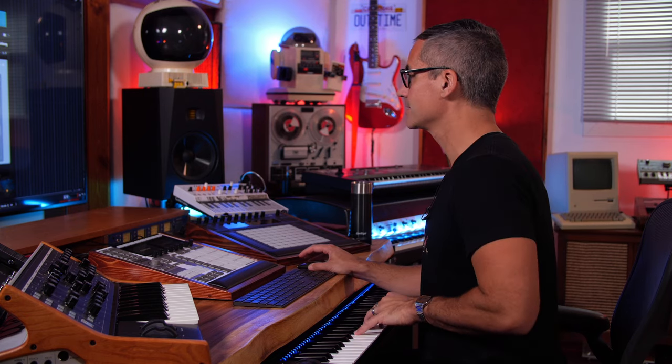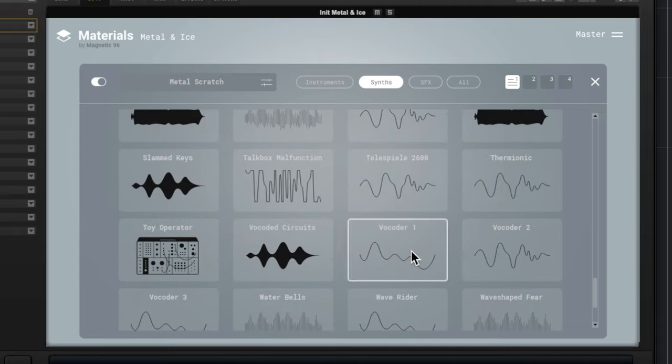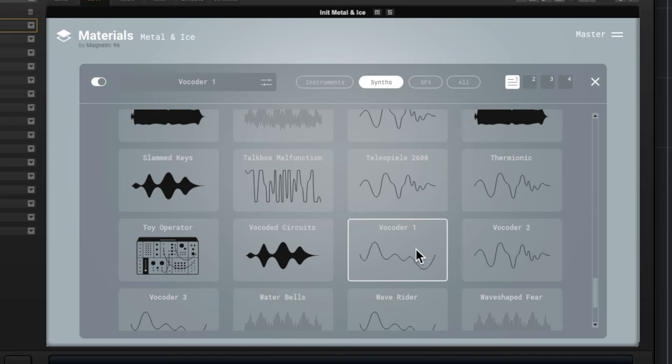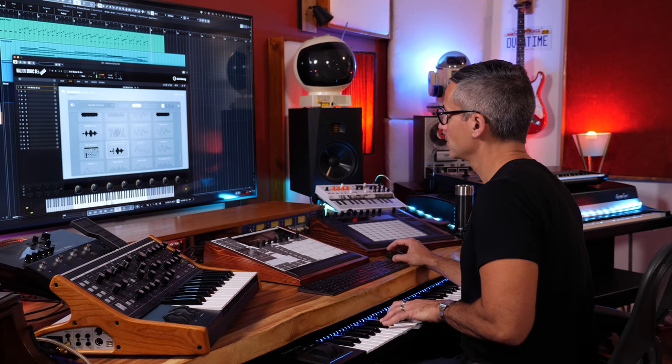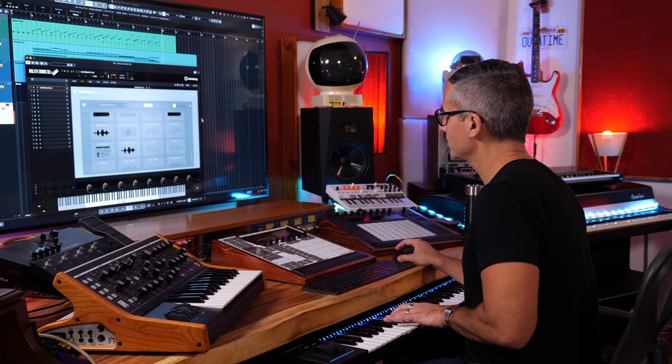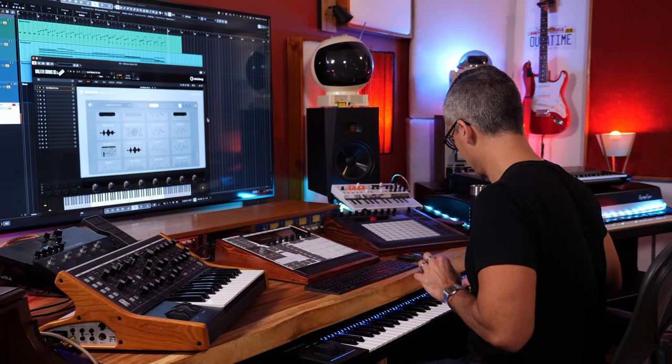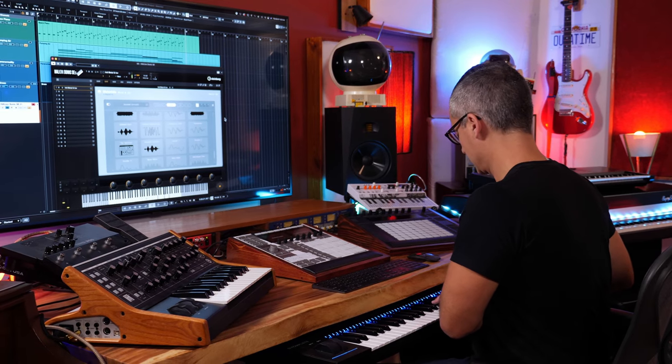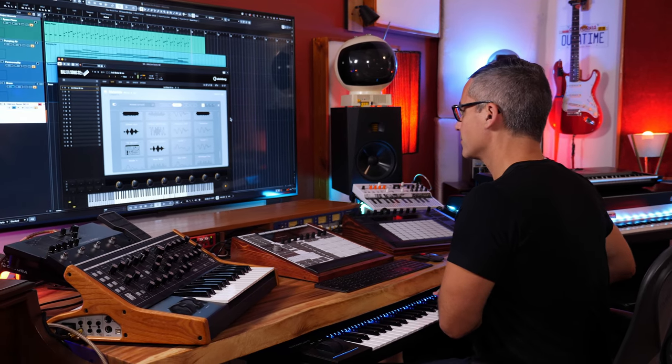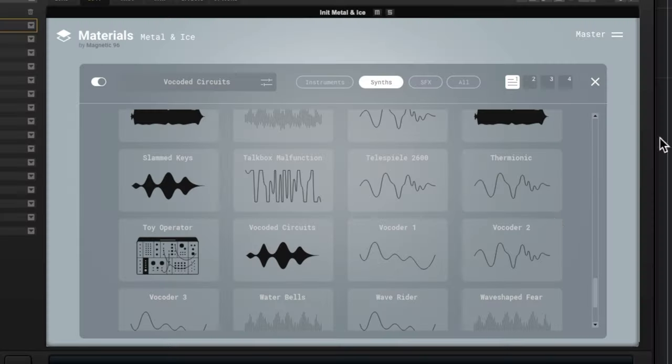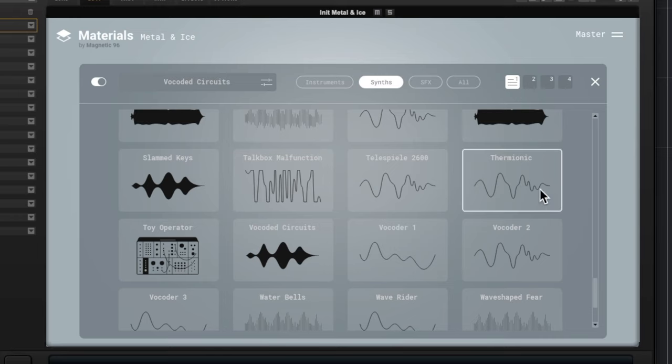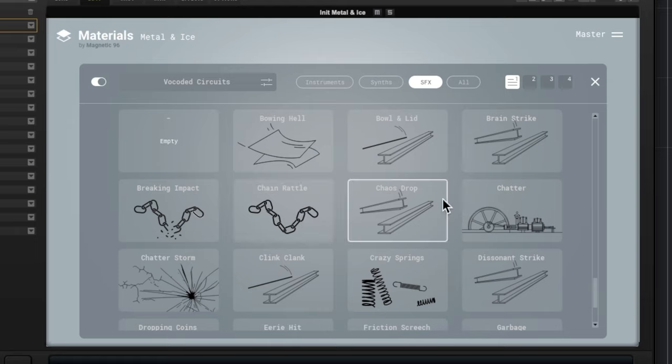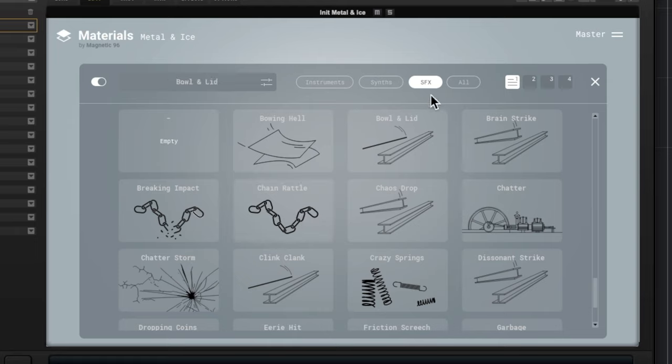These sound sources are so unique and interesting. Don't forget about them when you're looking for sounds, when you're looking for patches. We'll try this Tell a Spiel. Okay, so I mean I could probably go through this all day but there are some really incredible sounds in here. Bowl and Lid. Let's try some of the sound effects.